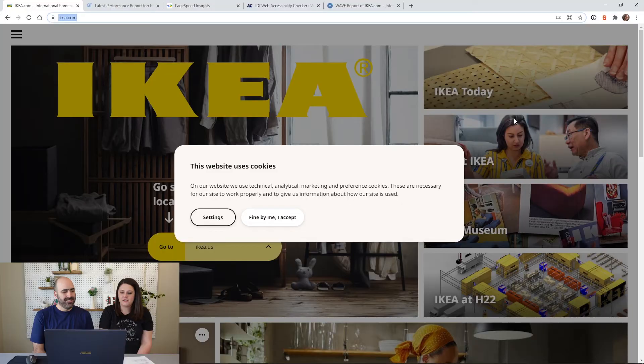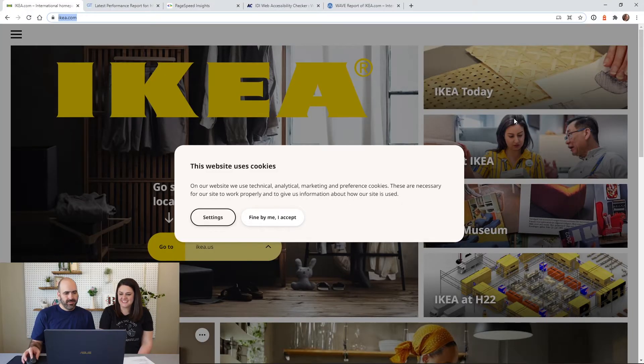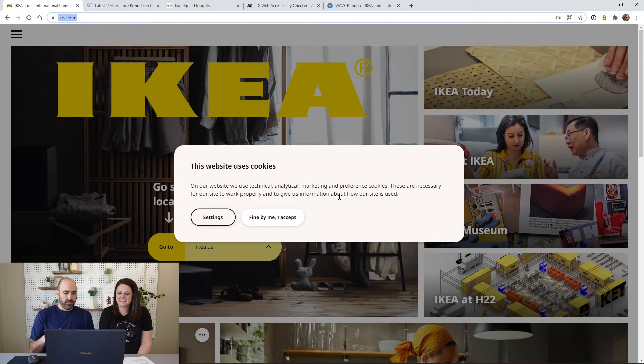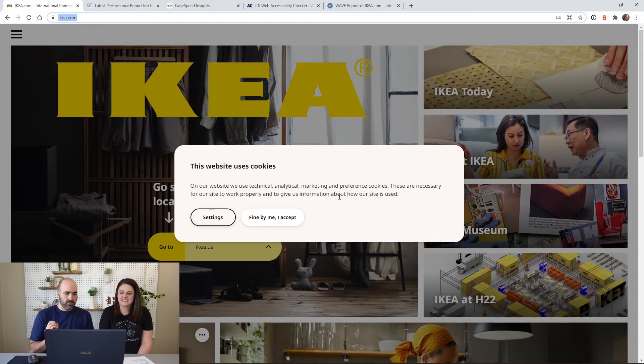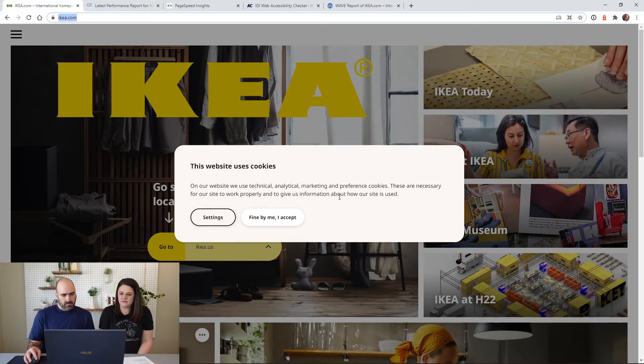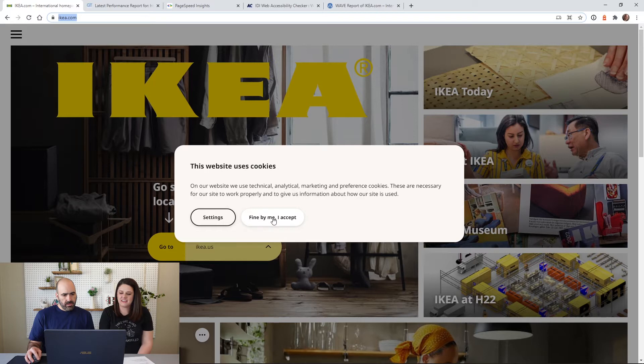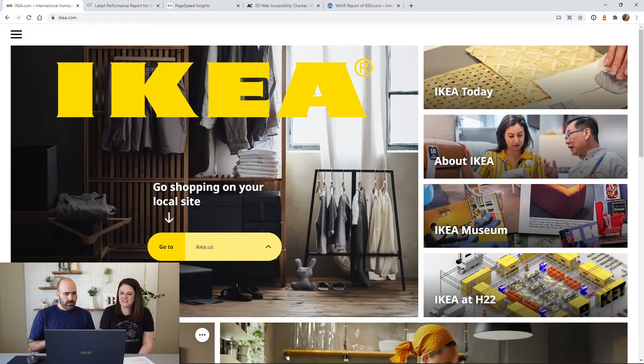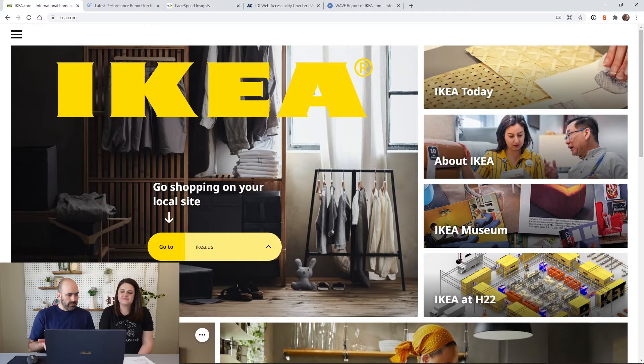This is ikea.com. You know IKEA, you've probably built furniture from IKEA. We're going to audit their website and give our thoughts. So let's get into it. First impression: this is already very poor because you are forcing the user to accept these cookies. And also, I don't really understand what this page is. I will click find by me and accept.